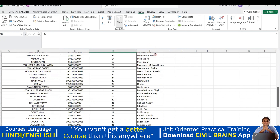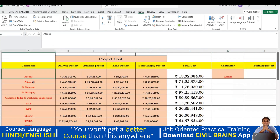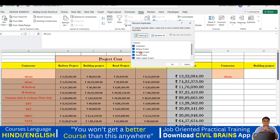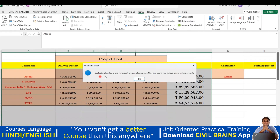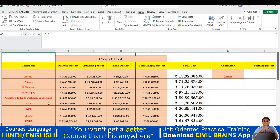Similarly, I can apply this to a construction project dataset. You can see entries like FCONS, FCONS, BL Kashup, BL Kashup, L&T, L&T — these are duplicates. I'll select the values, go to Remove Duplicates, and select only the Contractor column. The result: four duplicate values found and removed — FCONS appeared twice, BL Kashup twice, L&T twice. This is how you apply the Remove Duplicates command wherever needed. I hope you enjoyed this lecture — see you in the next one!